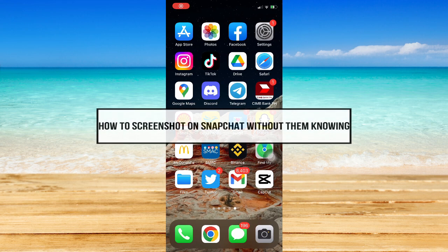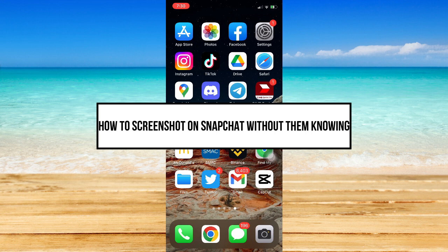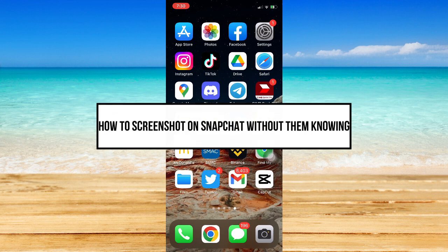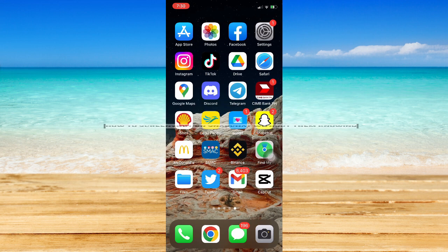How to screenshot on Snapchat without them knowing. Hi everyone, welcome back to this channel. In today's video I will be teaching you how to screenshot on Snapchat without them knowing.